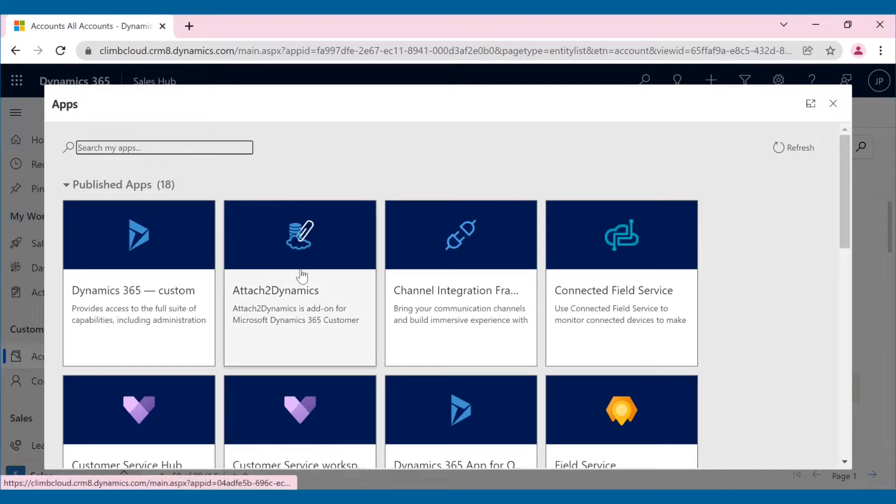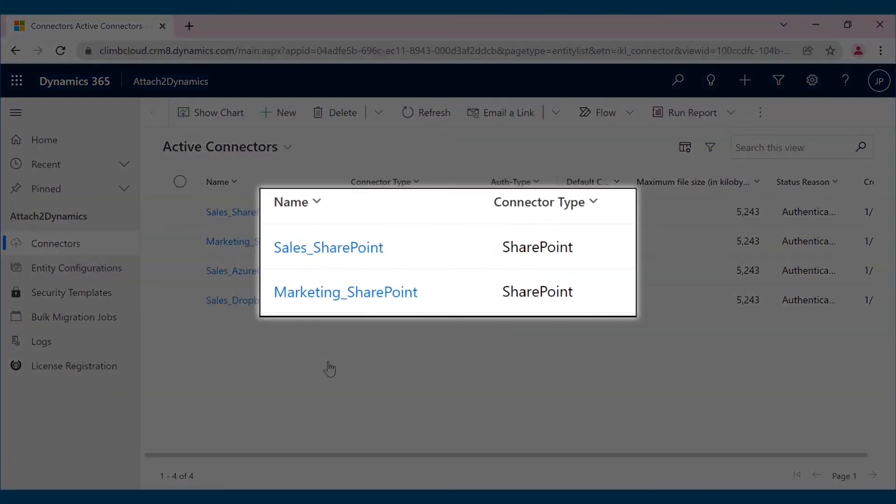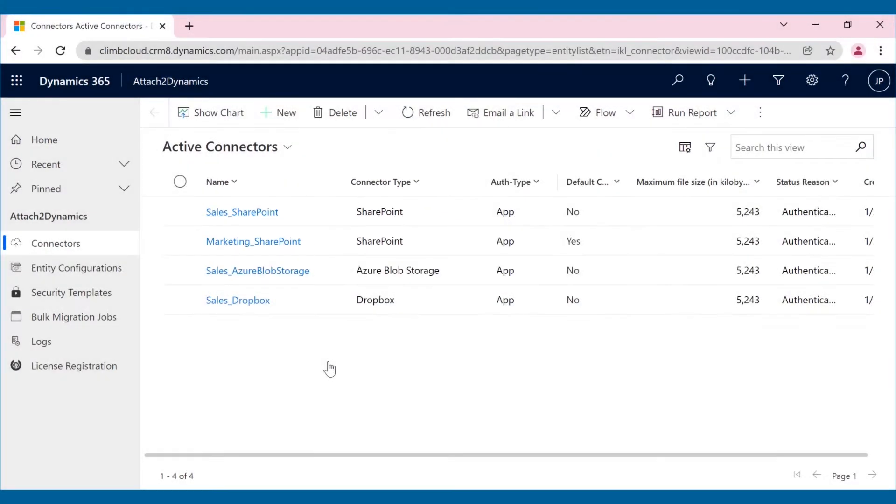Using Attach2 Dynamics, Joseph is now able to connect different cloud storage easily. Joseph can also create multiple connectors for any of the cloud storage viz SharePoint, Dropbox, and Azure Blob Storage. For a detailed guide on how to configure connectors, check out our videos. For more such demo videos, make sure to subscribe to our channel.